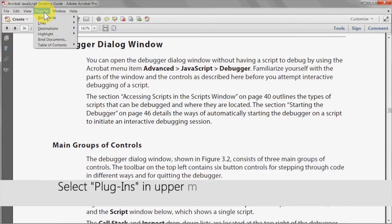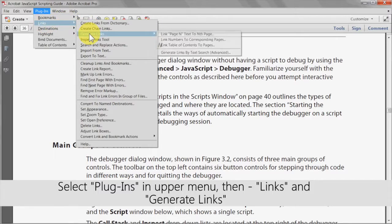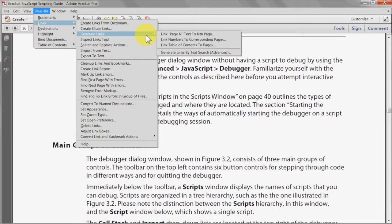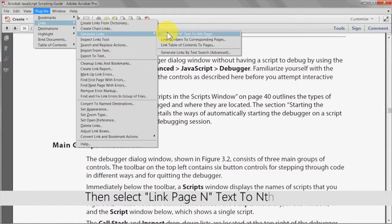Select plugins in the upper menu, then links and generate links. Select the first option in the list, titled link page end text to nth page.